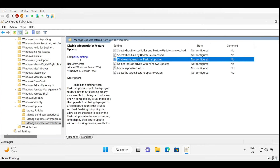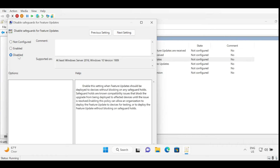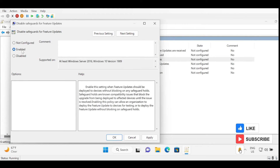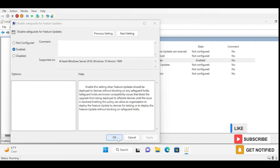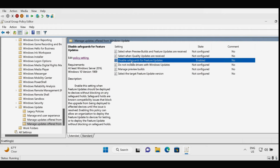Then we have to click on Edit Policy Settings. By default the setting is Not Configured. If you click Enable, this means that feature updates will be deployed to devices without blocking any safeguard hold. If you select Disabled, the machine will not be able to receive any feature update if there is any compatibility issue found by Microsoft for that machine. I want to enable this option and hit Apply and OK. The same setting can be applied via Group Policy to configure enable or disable the safeguard hold feature.